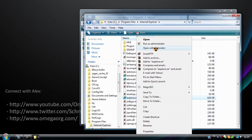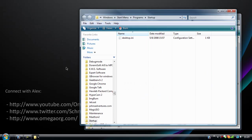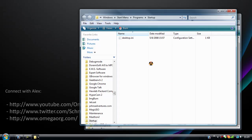We're just going to copy this, then paste it in our startup folder. And voila!